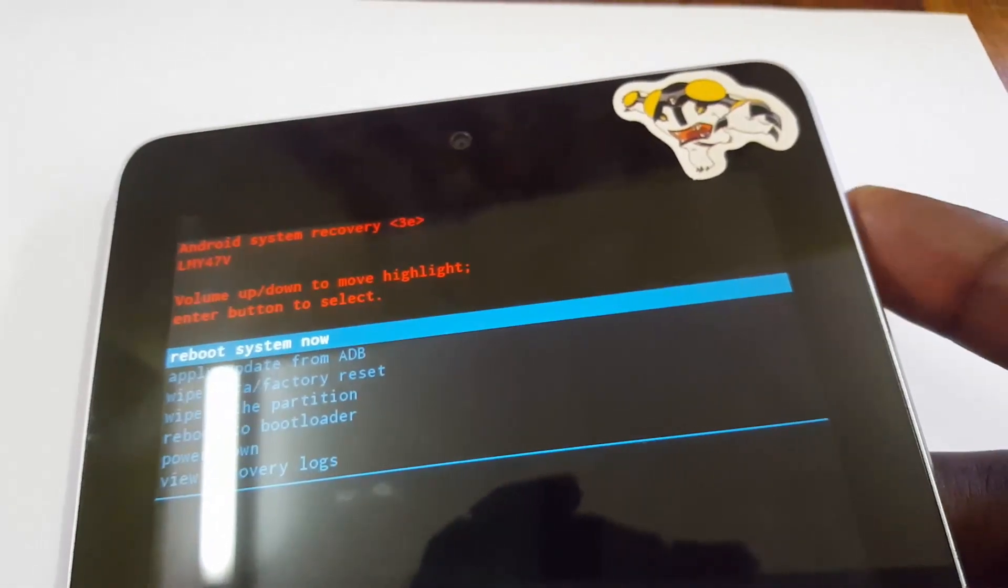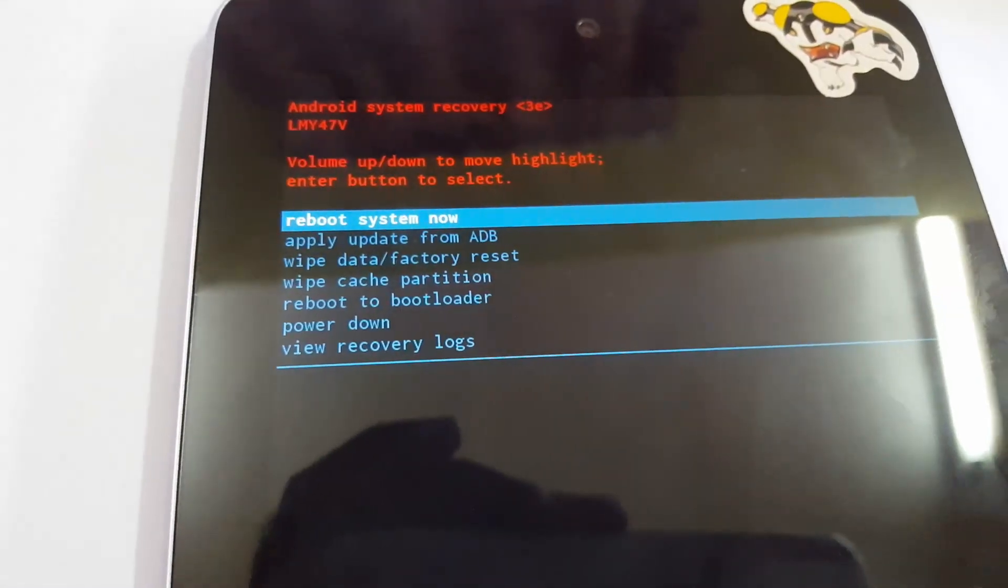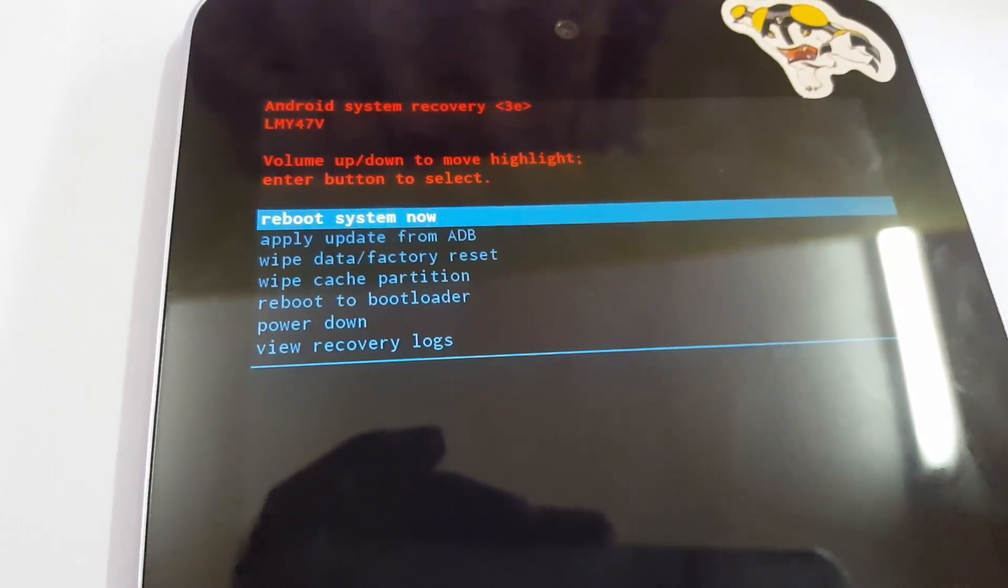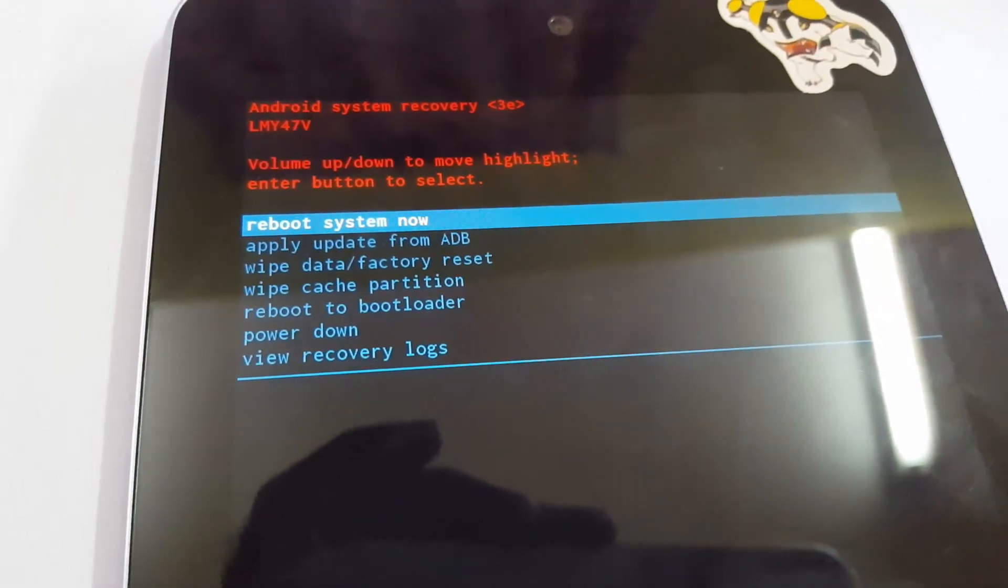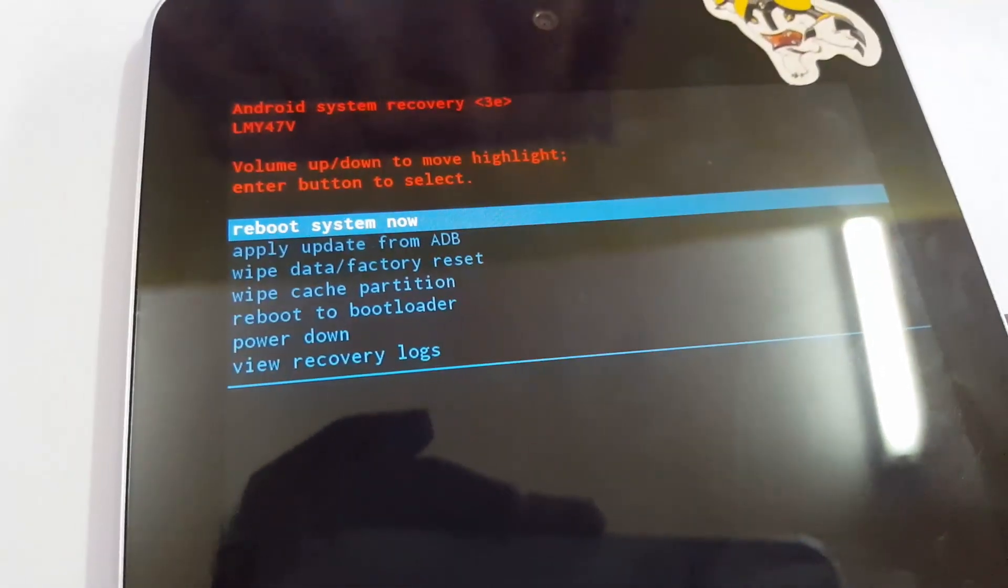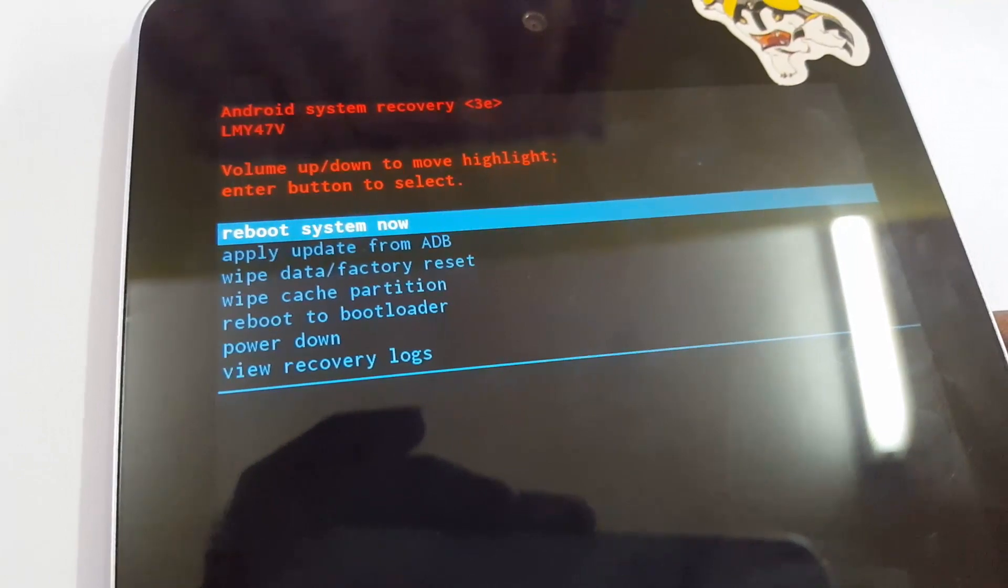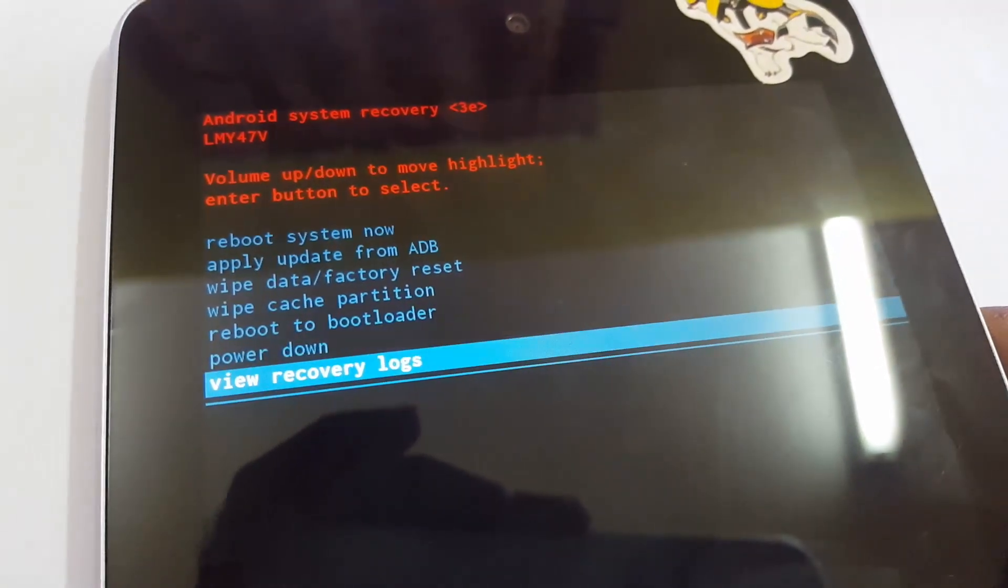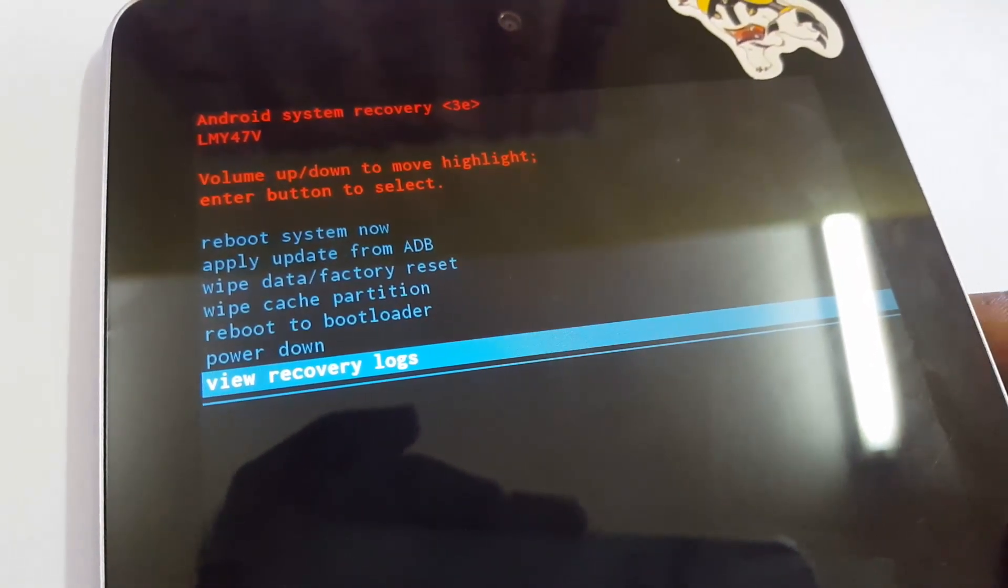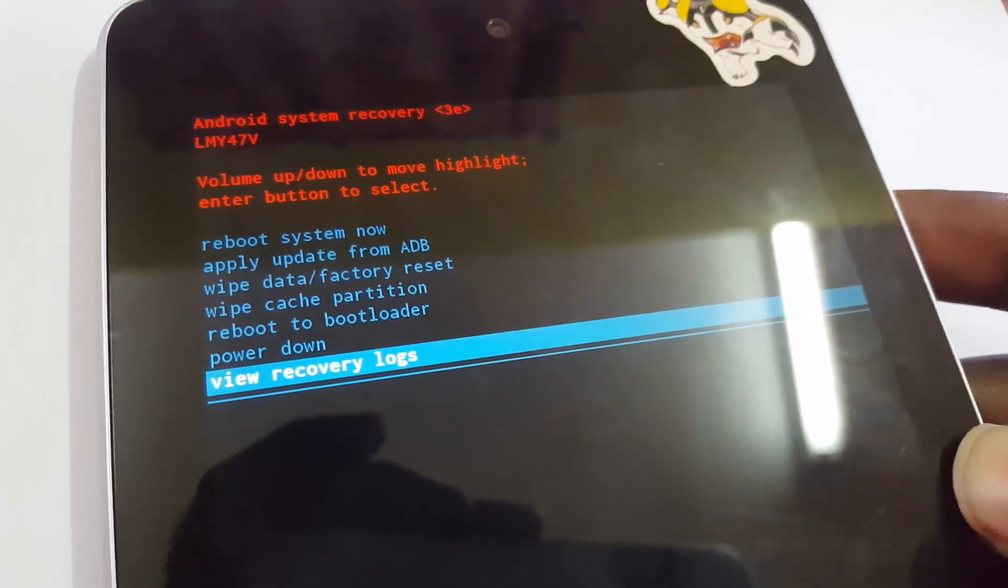I'm just gonna go down using volume down to cycle down through the options, move down, and come back around or go back up.